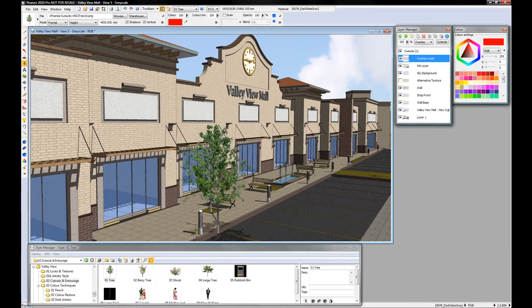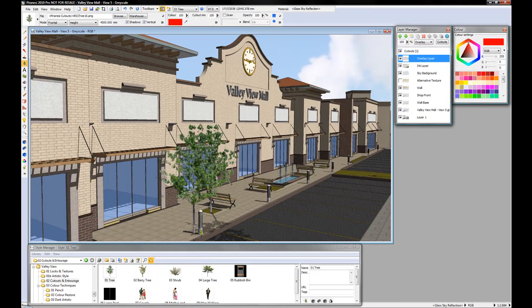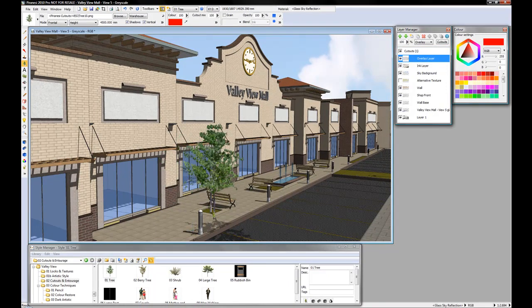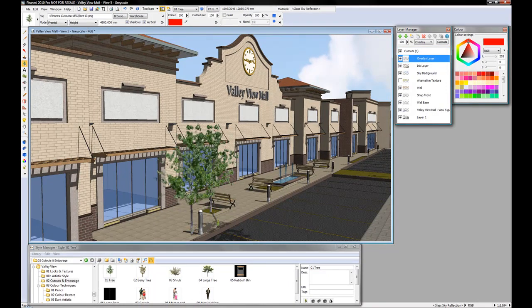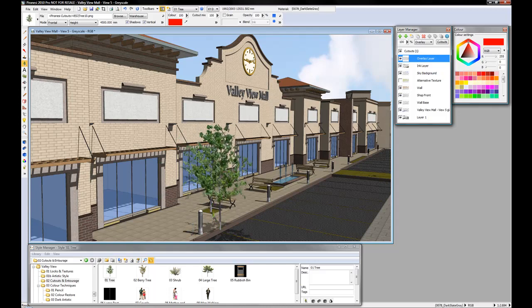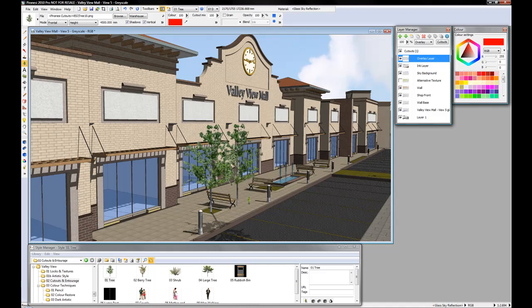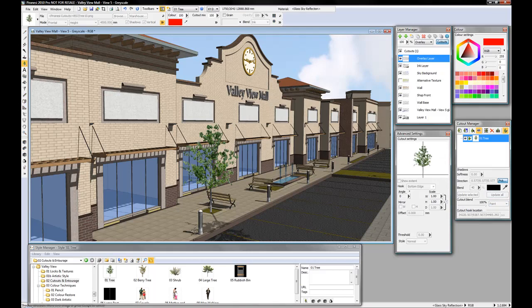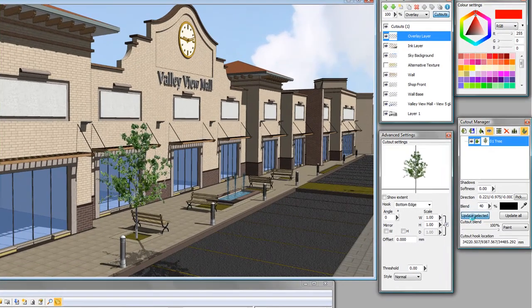Notice how the shadows of the model are in one direction where the tree is generating a shadow in a different direction. I'm not too worried about that as I can quickly change the shadow direction and update that.